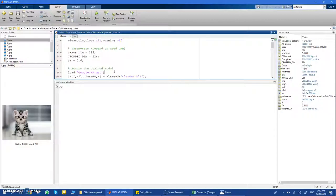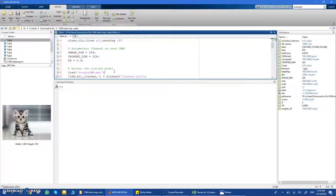Not only that — I'll also show you that with this code you can detect a specific class. For example, if you give the CNN an image and it classifies it as a car, but there's also a dog in the background, you can use this code to detect the region around the dog specifically. You can detect whatever object you want inside the image.